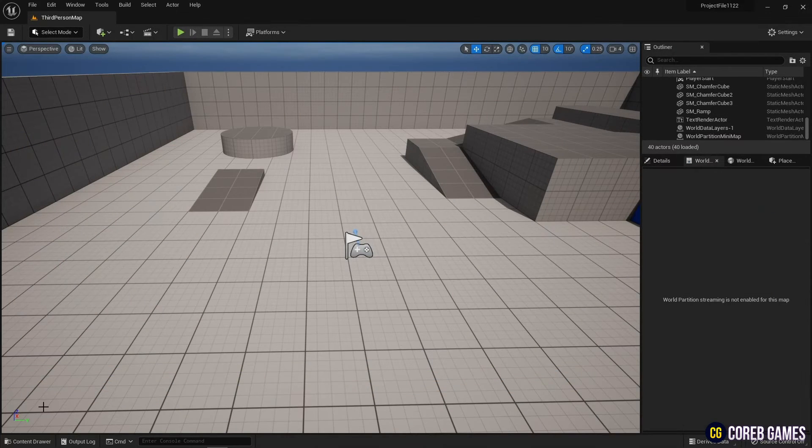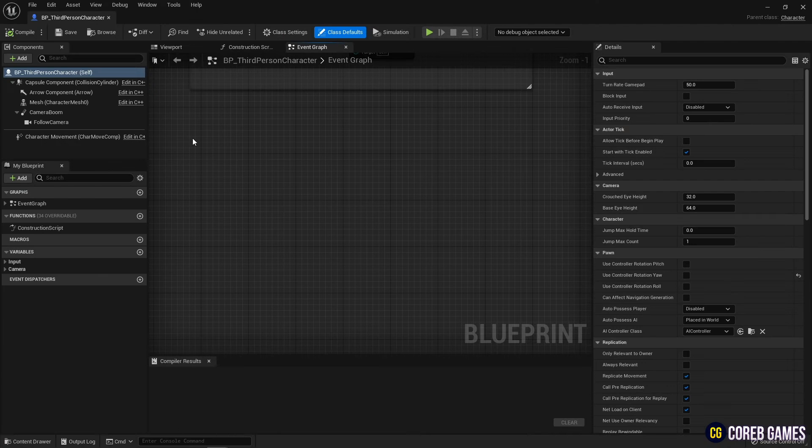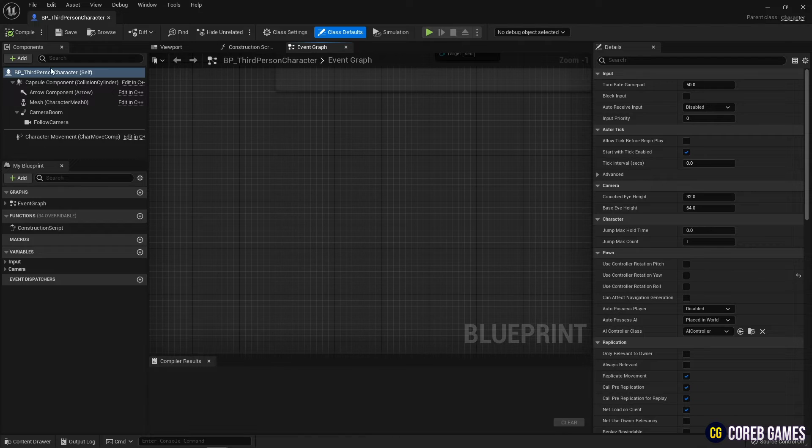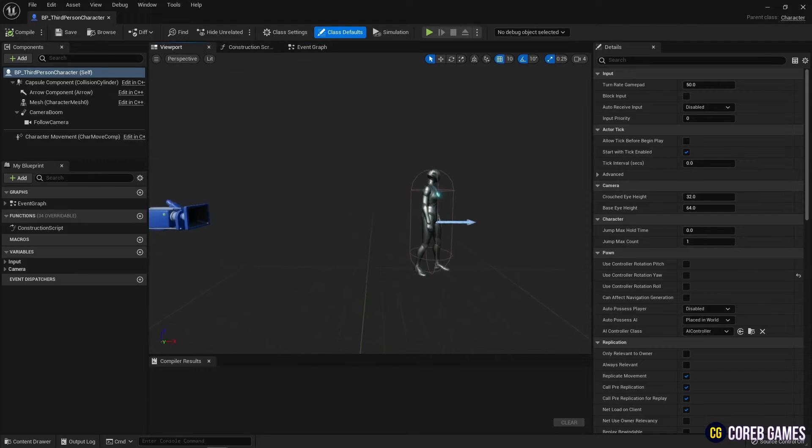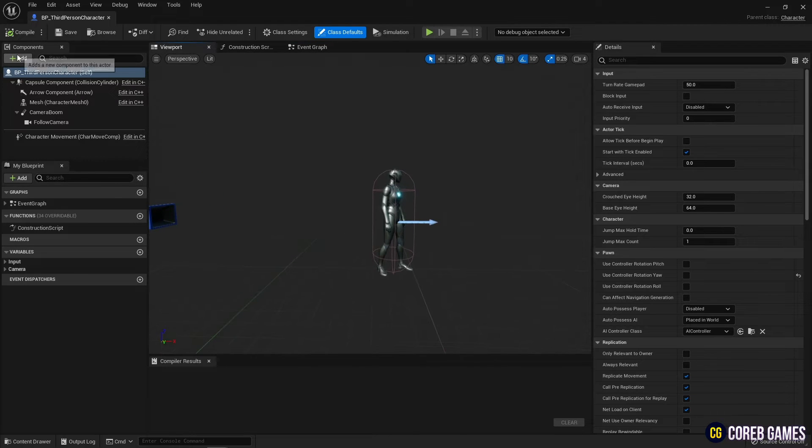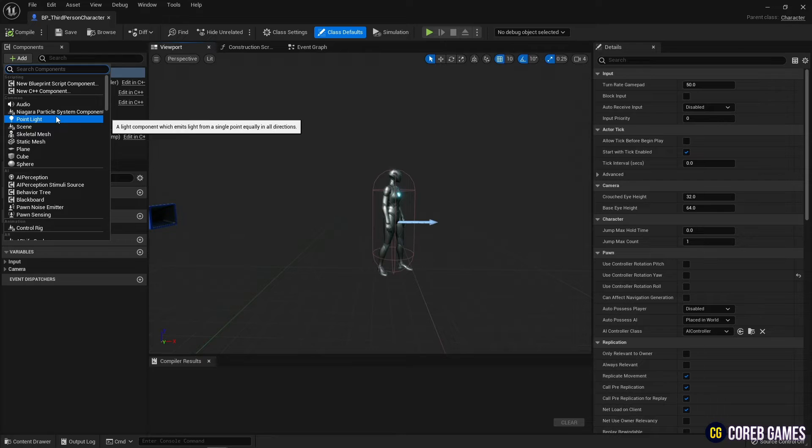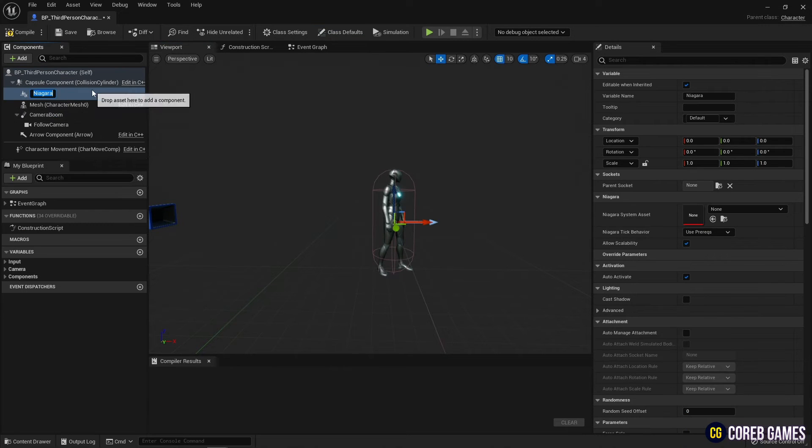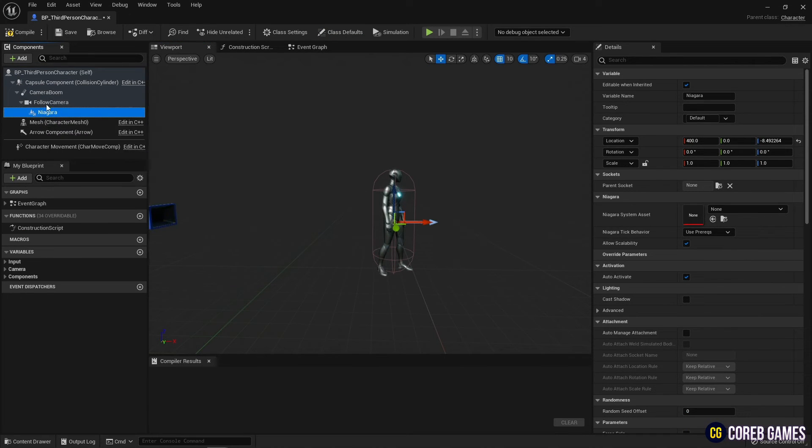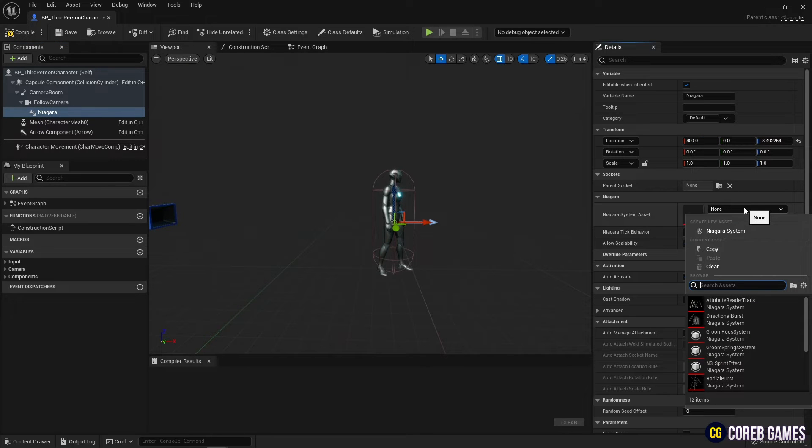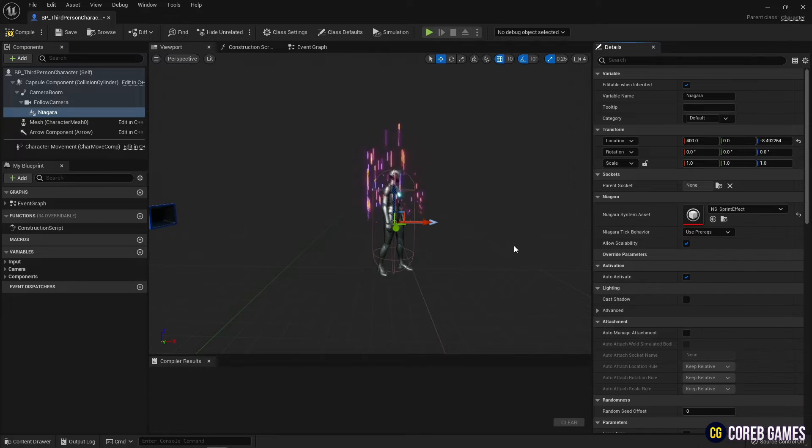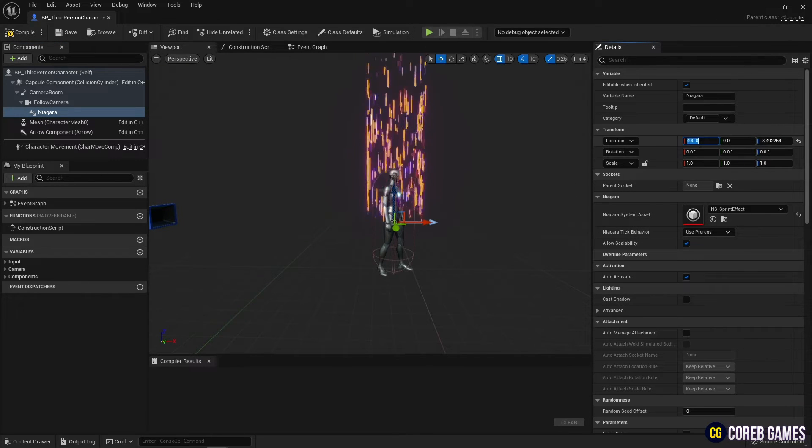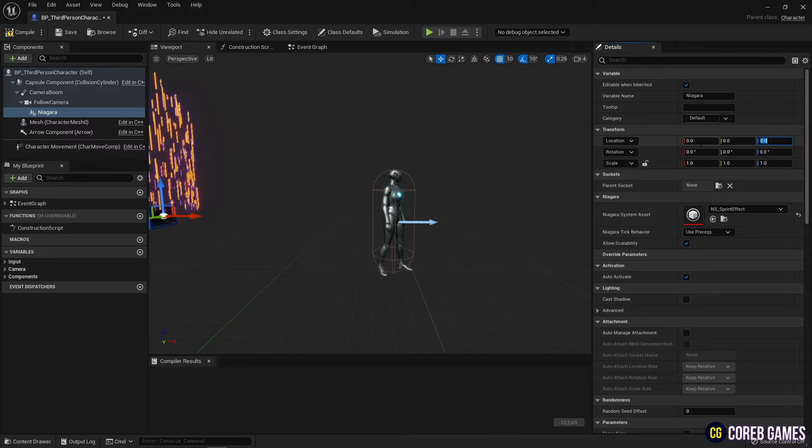Next, find the character blueprint and open it. Press add component to create the Niagara system, set up the Niagara created earlier, and set it as a child of the follow camera so that the Niagara system is attached to the camera. And set the location and size of the Niagara system as shown in the video.